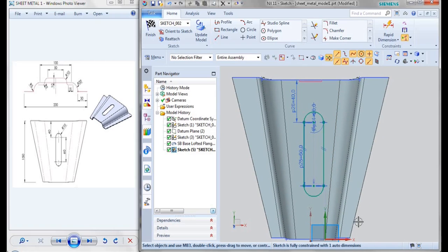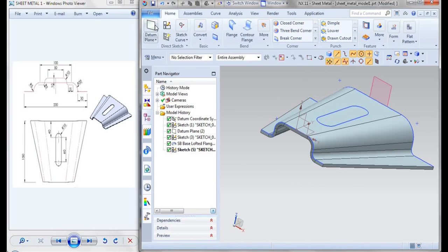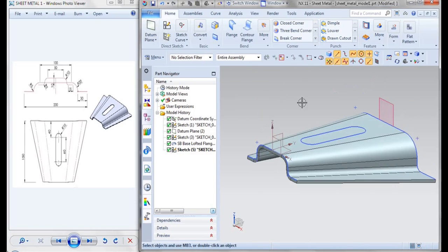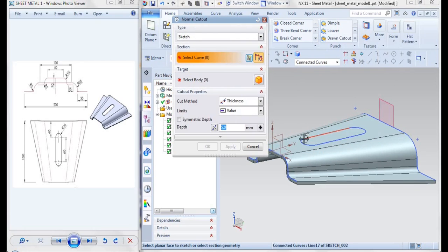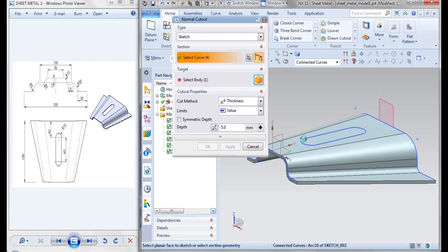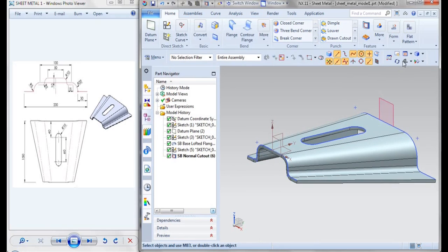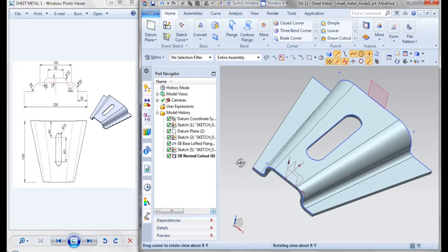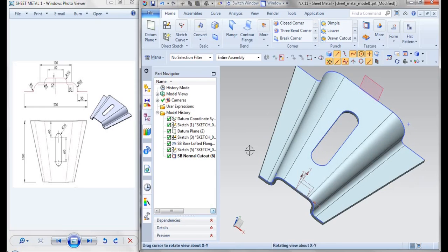Like this we'll be drawing your profile, give it as finish. Then go for cutout, that is normal cutout, select the curve, this is your curve, then give it as OK. So like this we'll be creating your sheet metal feature. In the upcoming videos let us see some more examples. So this is all for now, let's meet in the next video, thank you.